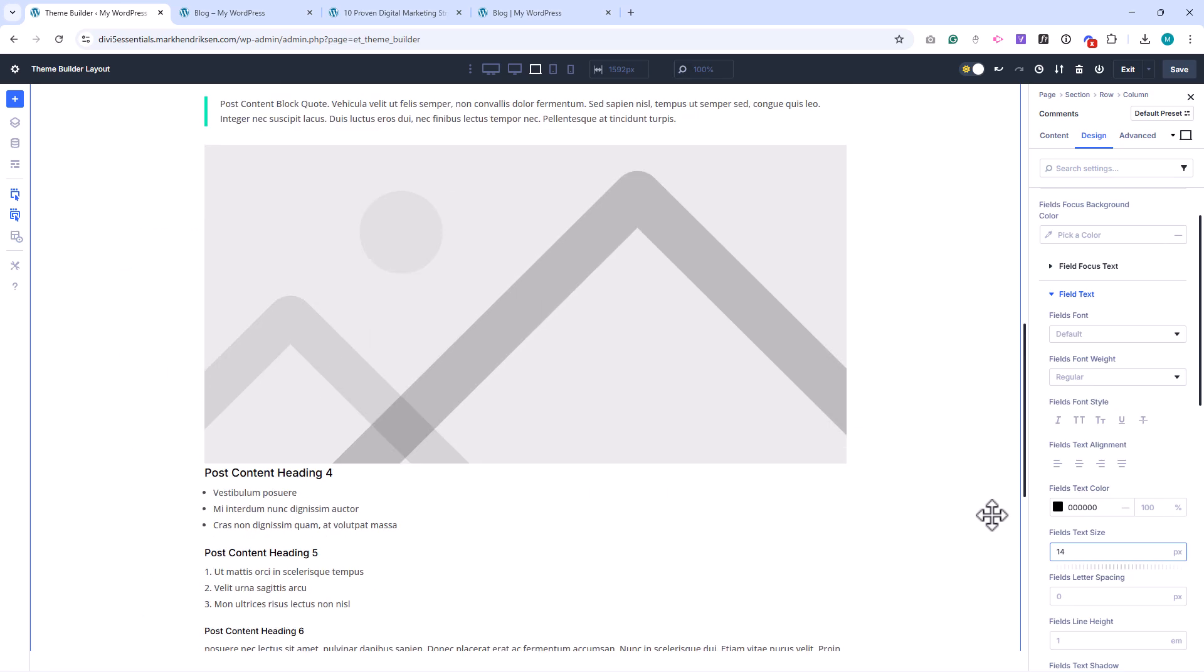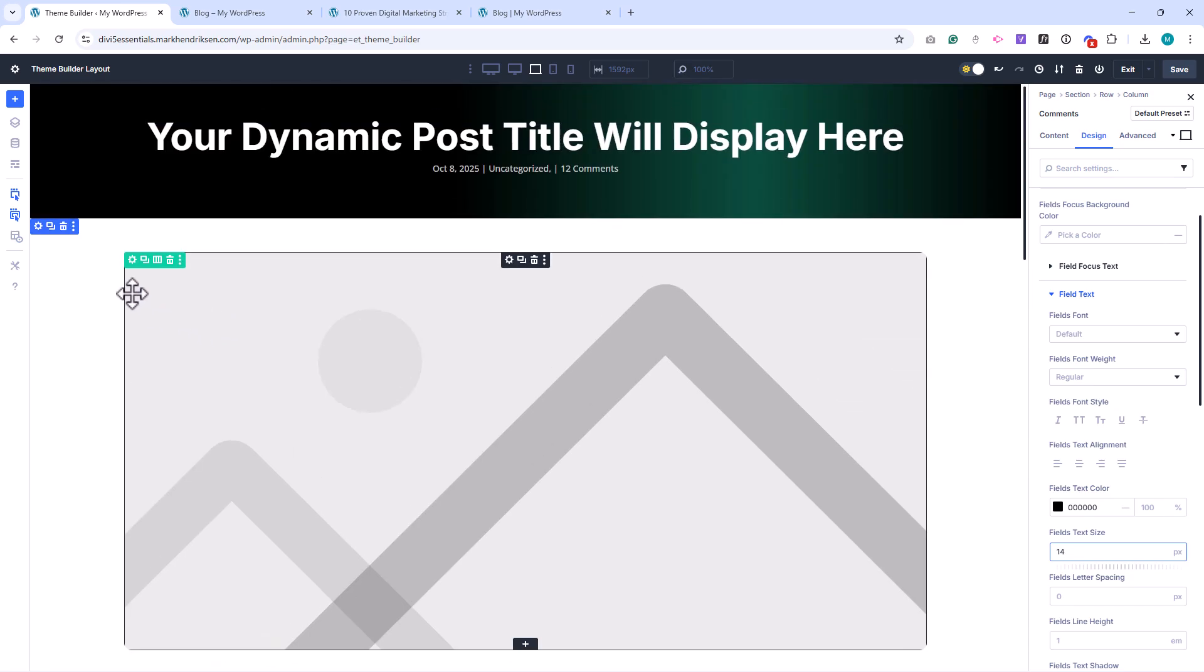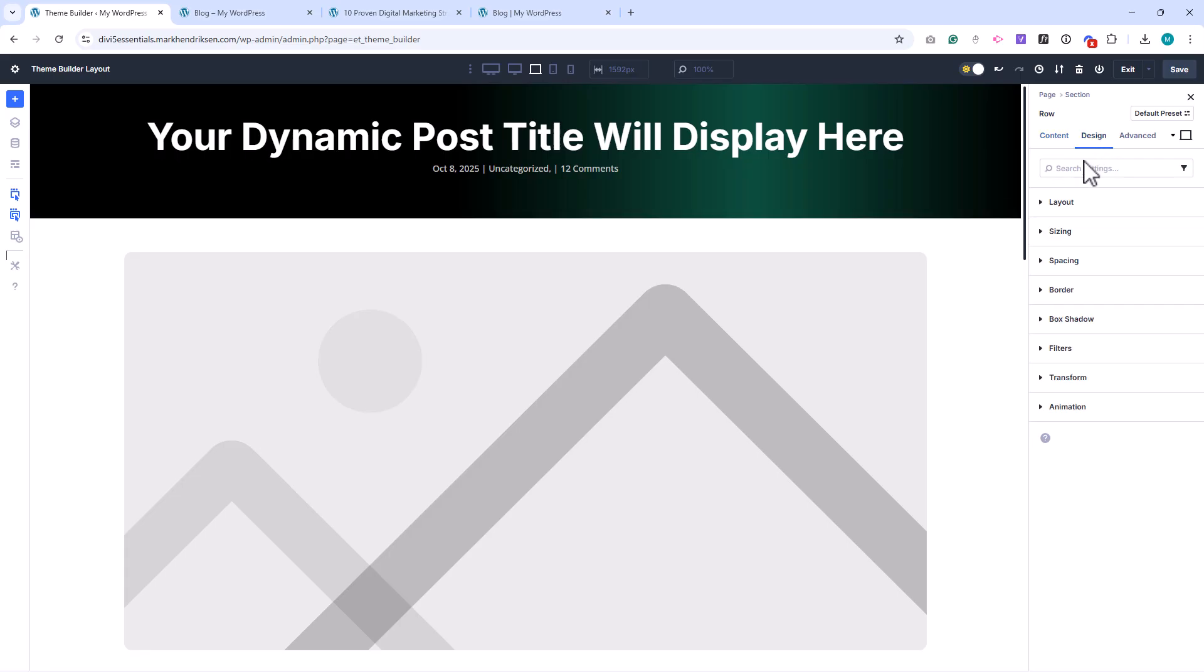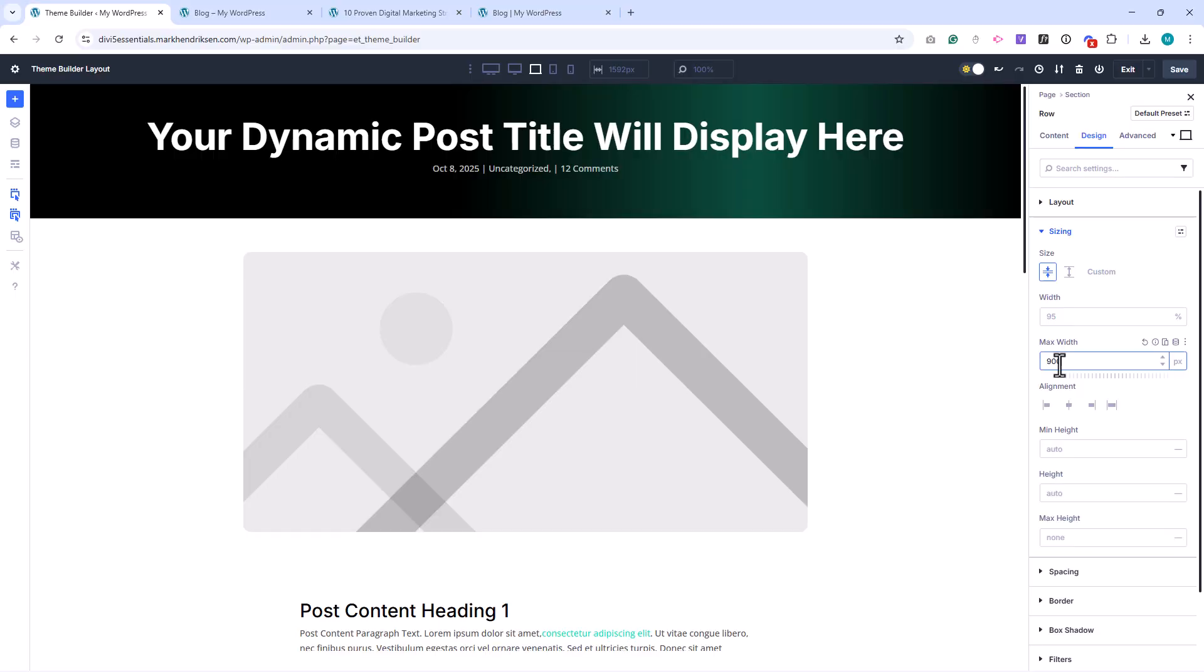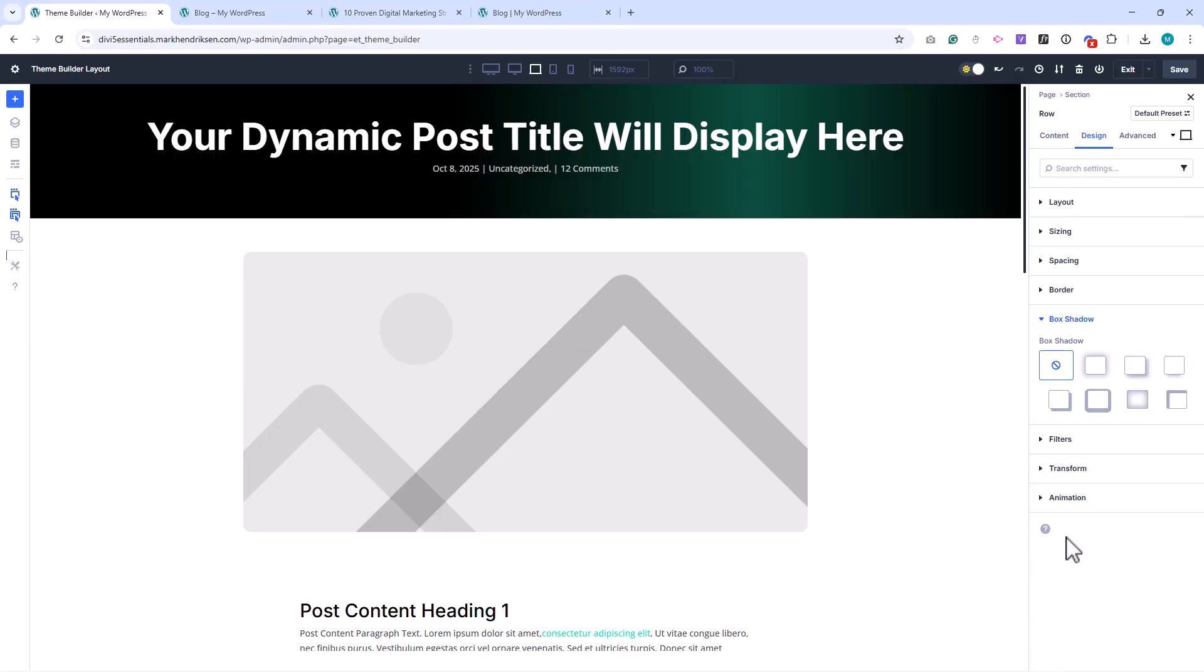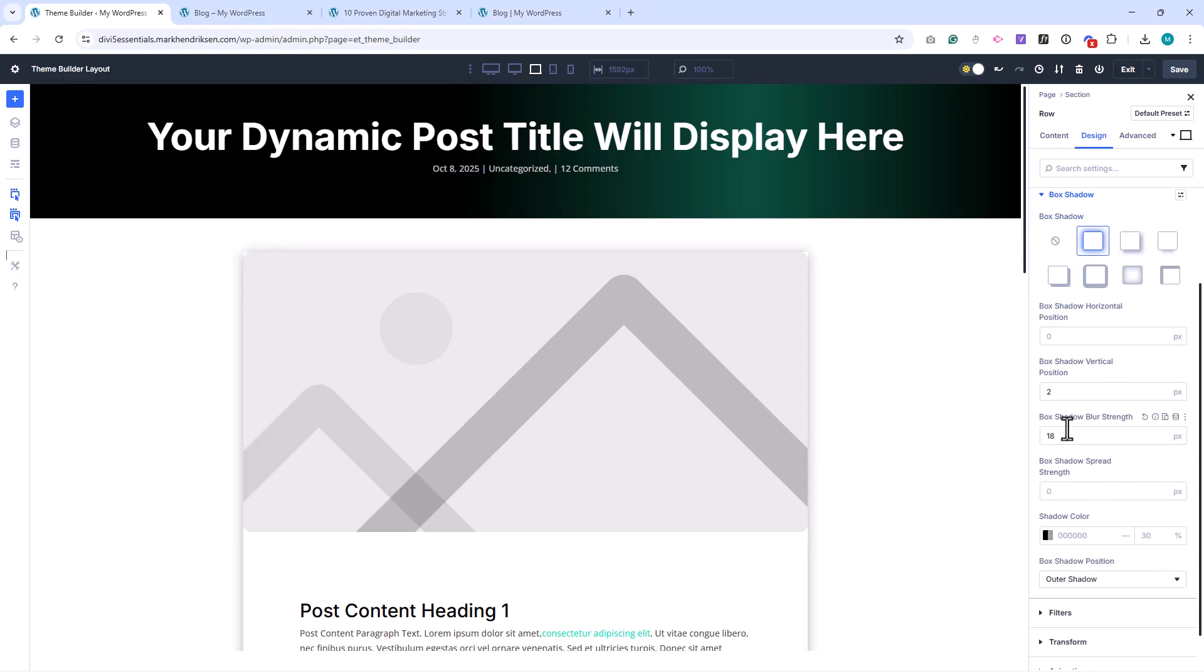Now, let's adjust the overall row styling. Open the row settings, and under Sizing, set the max width to 900 pixels. Under Box Shadow, choose Preset 1, then set the shadow strength to 35 pixels, and the shadow color transparency to 10%.